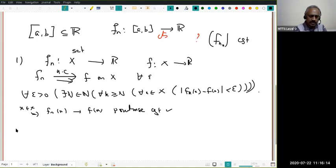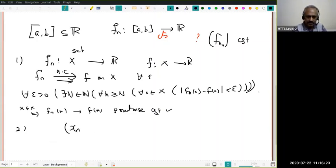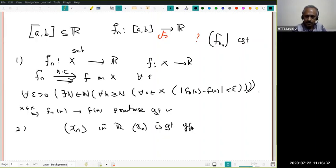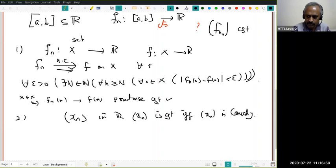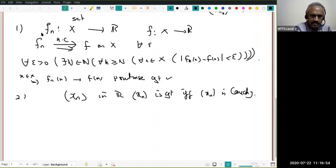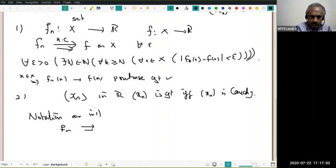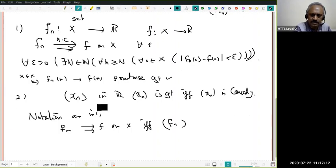Closely associated is the notion of Cauchy sequences. In real numbers, x_n is convergent if and only if x_n is Cauchy — this is called Cauchy completeness. There is an analog for uniform convergence: F_n converges uniformly to F on X if and only if F_n is uniformly Cauchy.